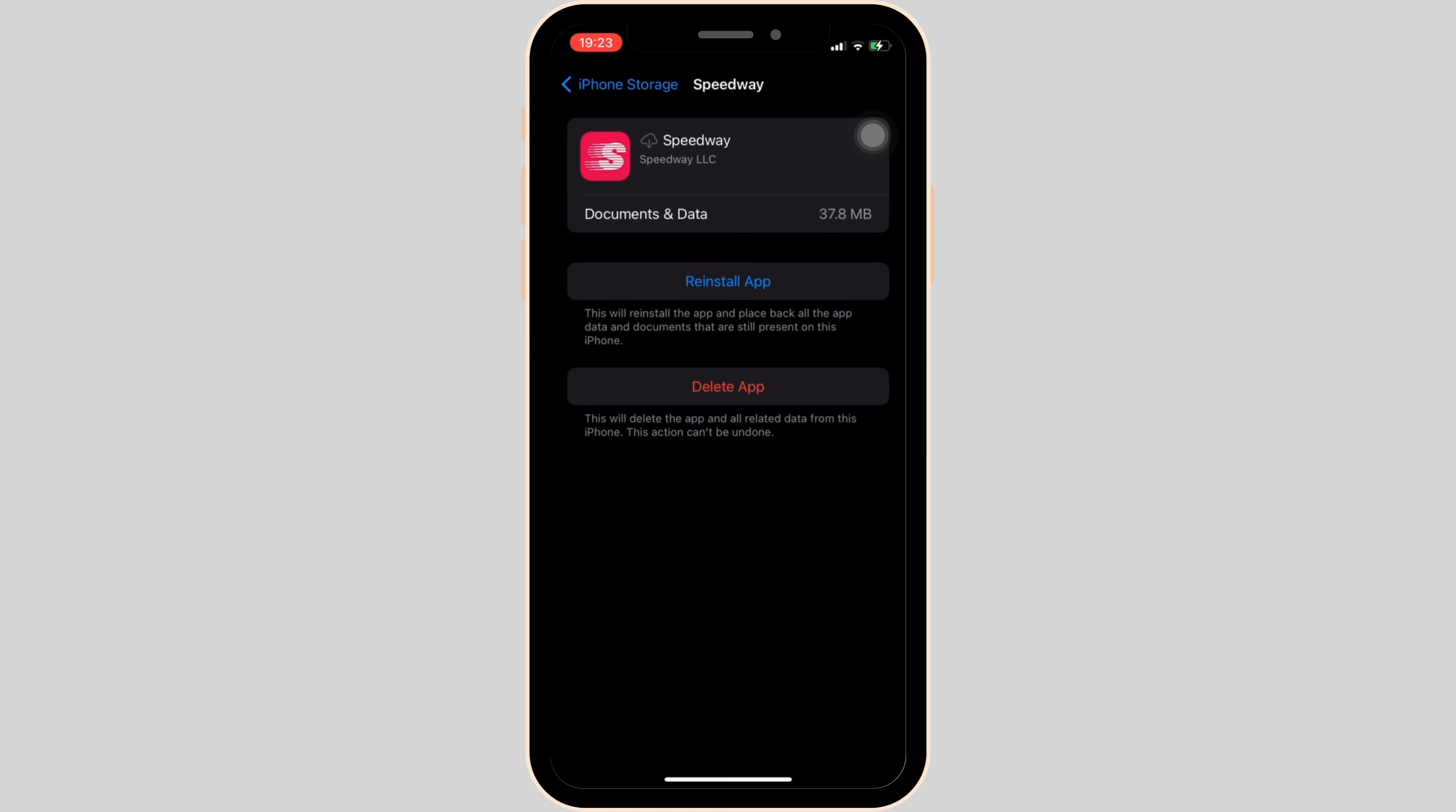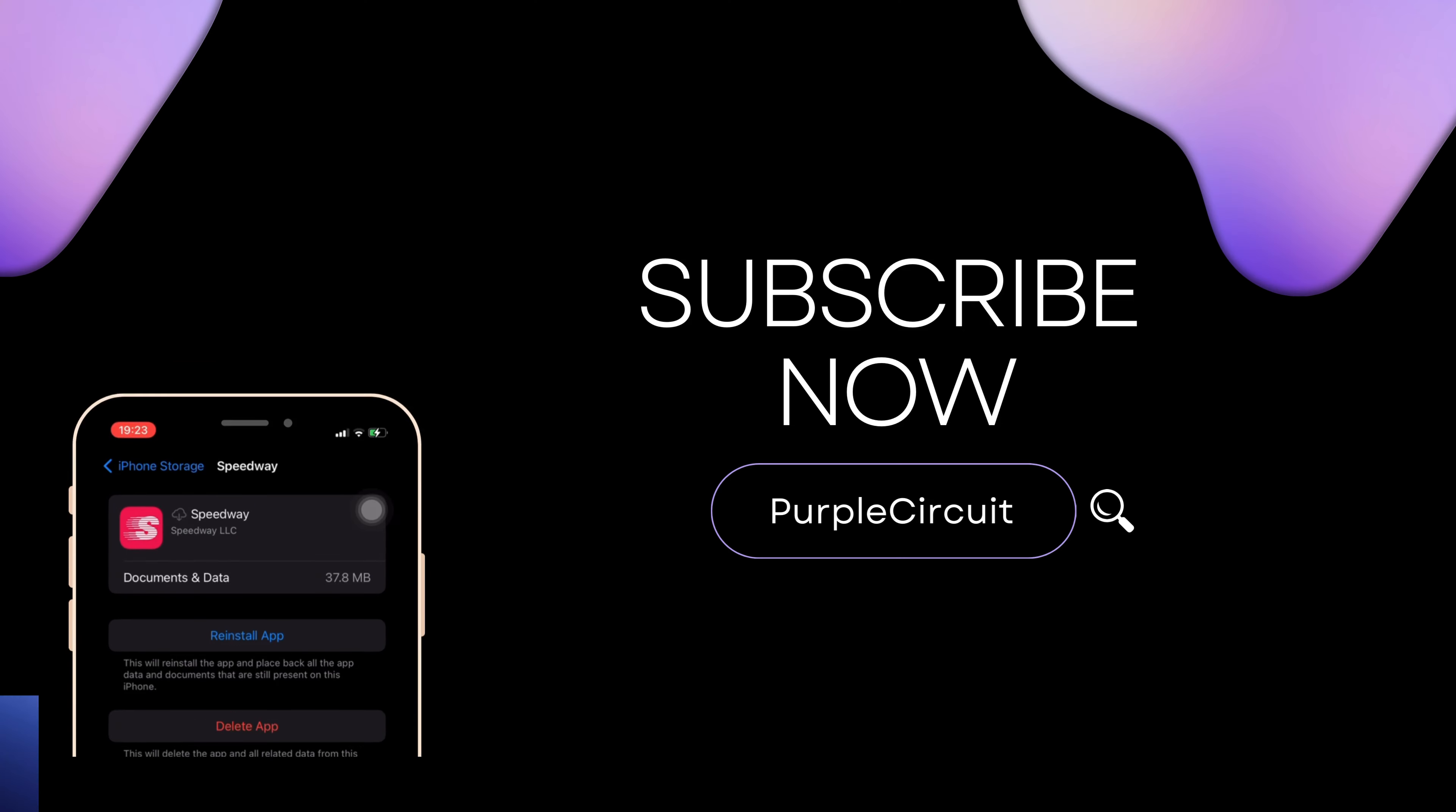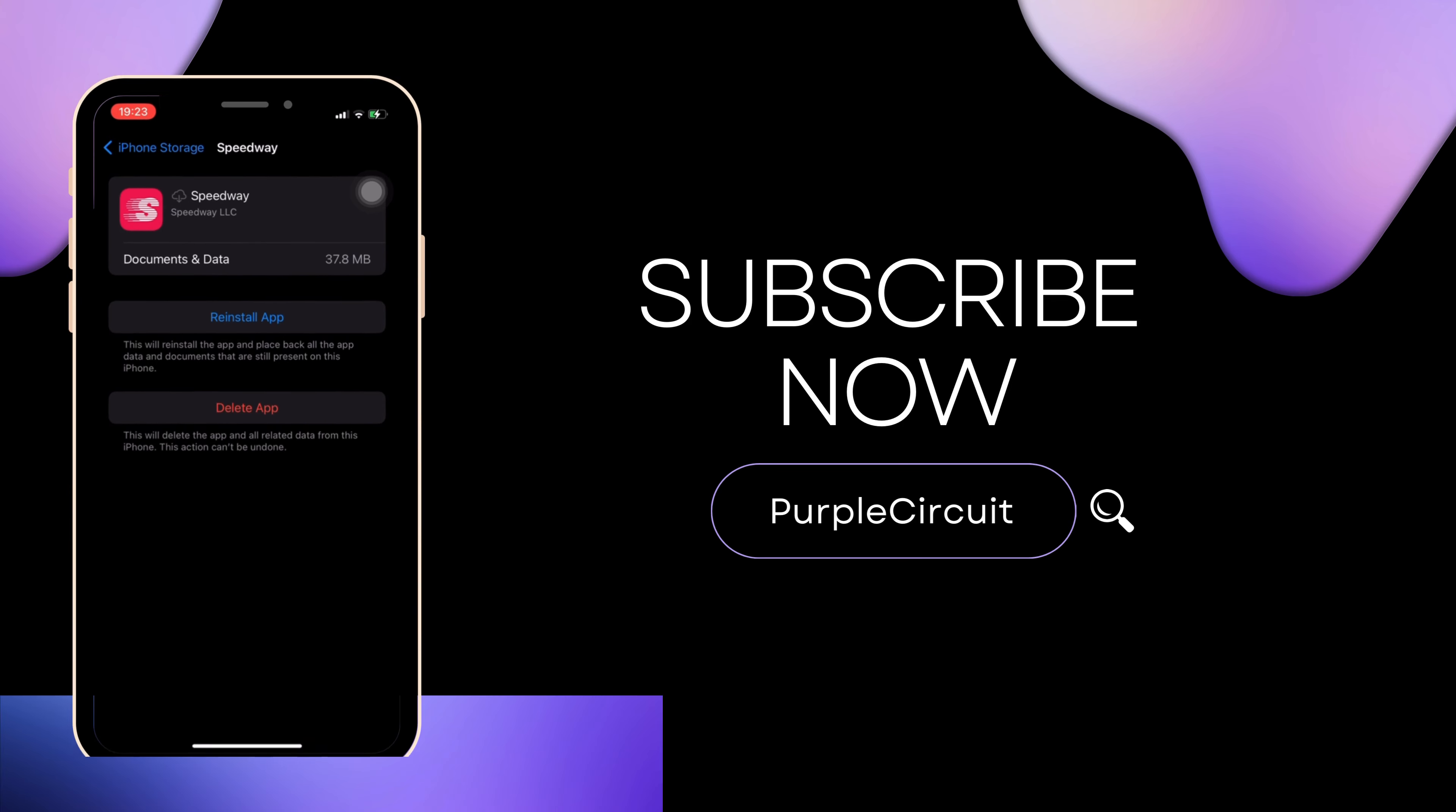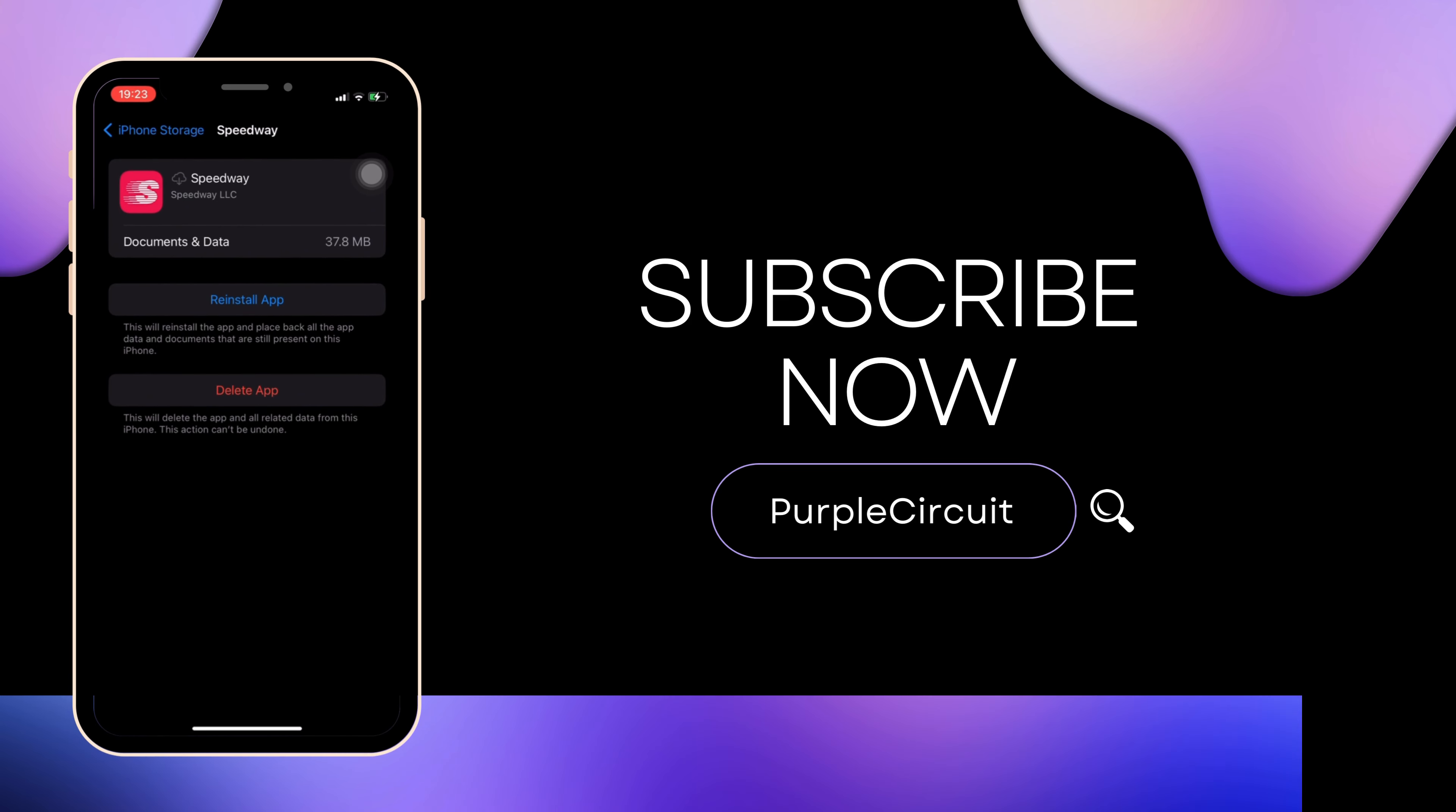So that's all for today, and this is simply how you can fix Speedway Fuel app not working. Make sure to smash the like button and consider subscribing if you found this video helpful. We'll see you in the next one.